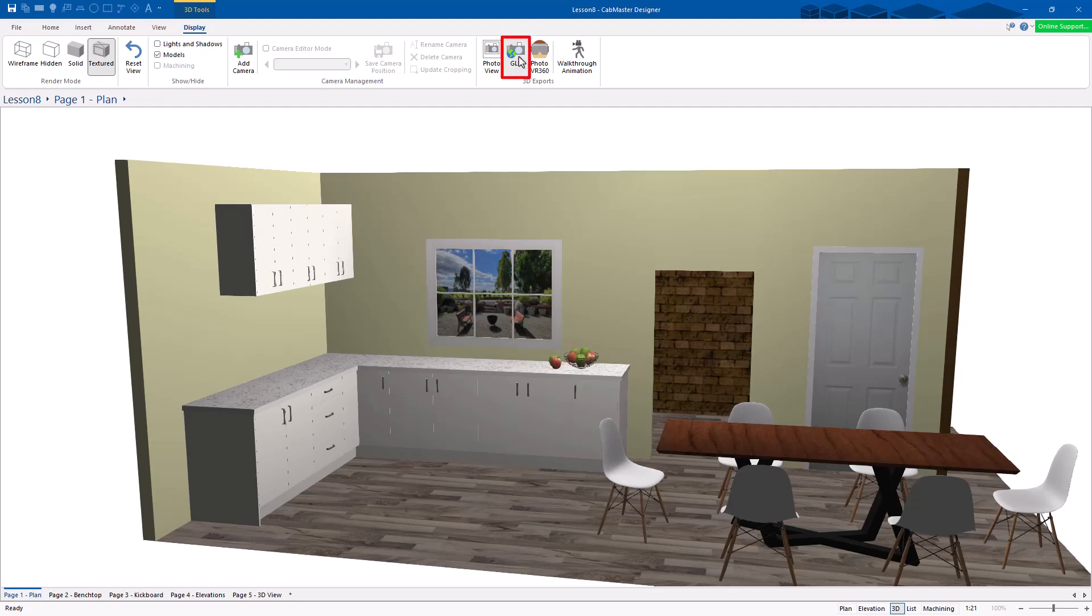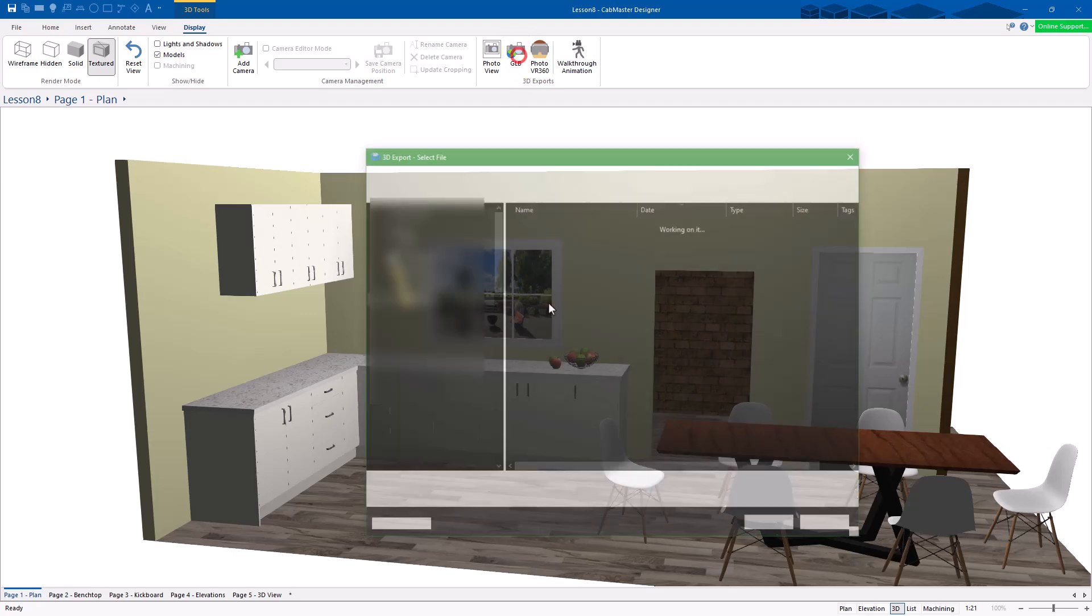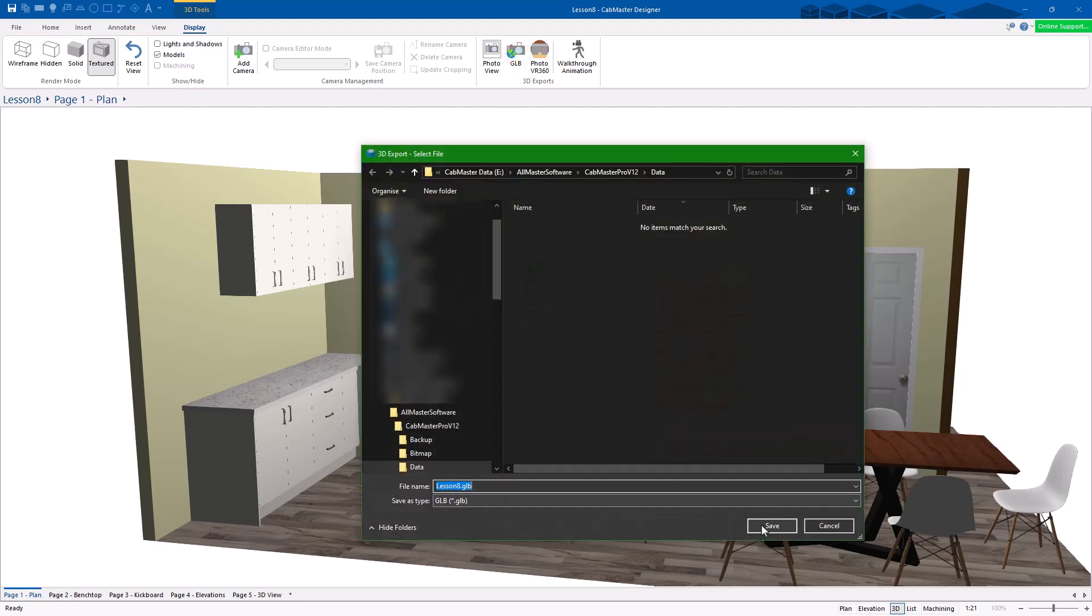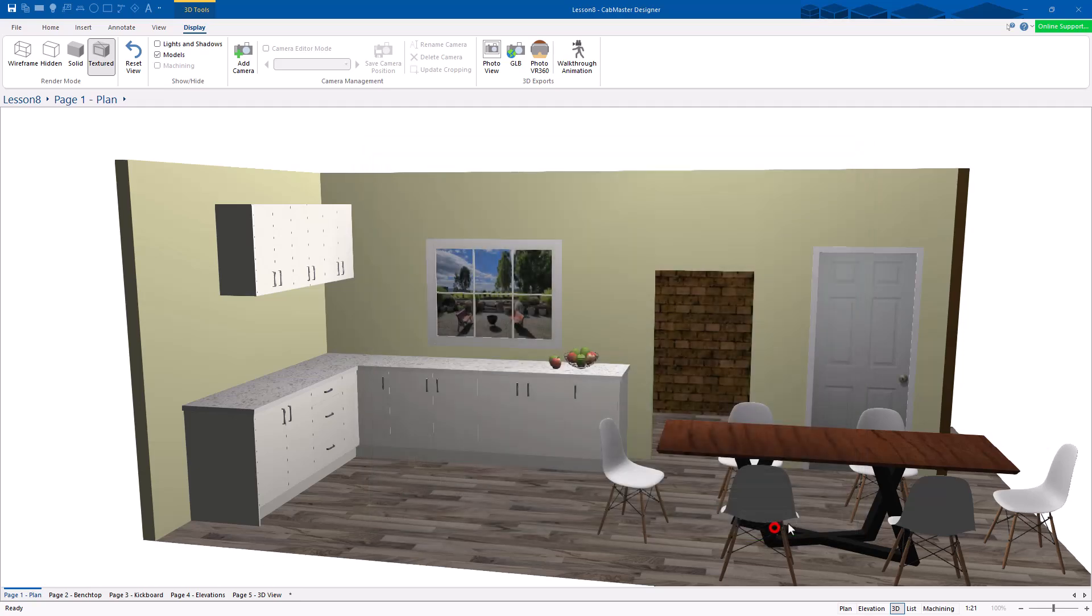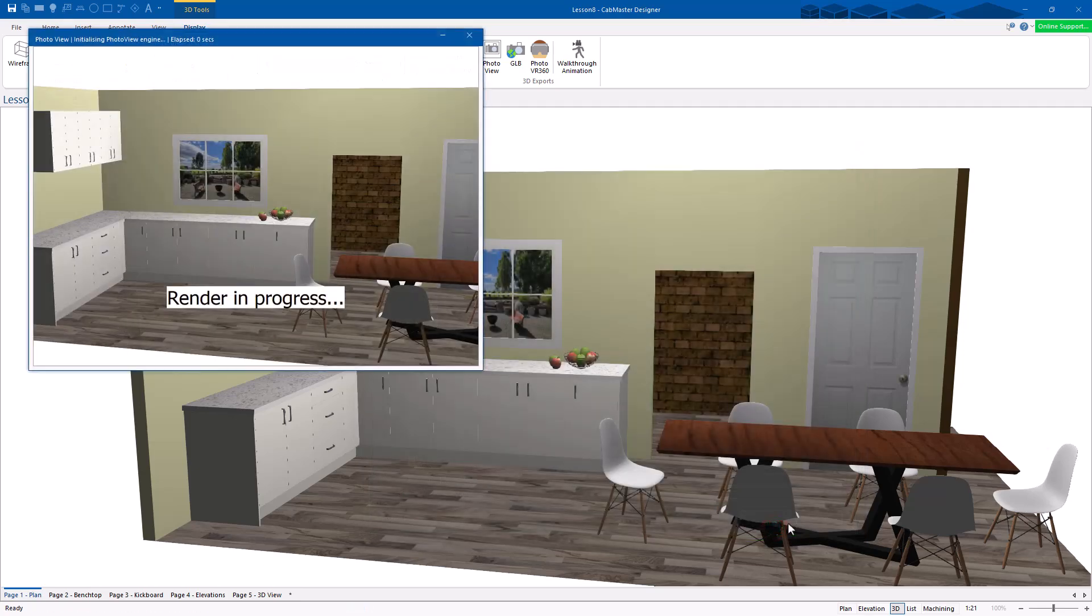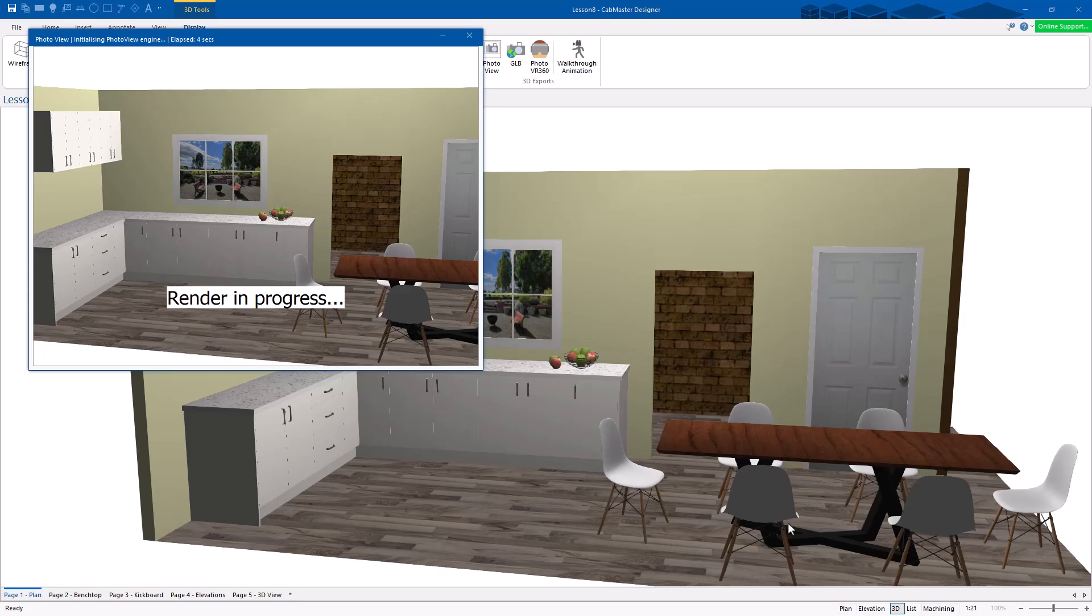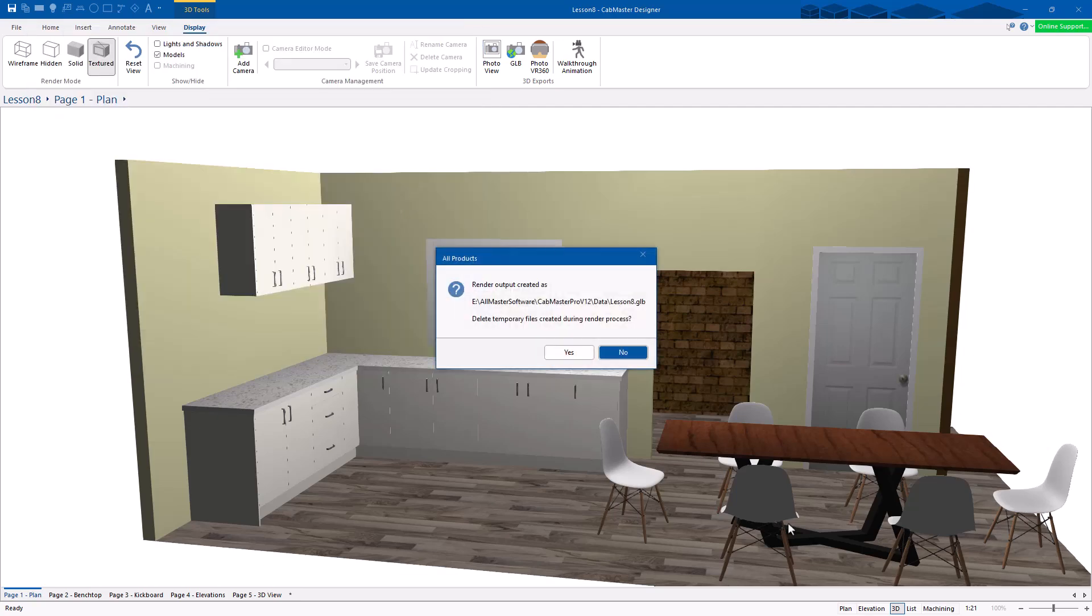So once you've done that, the next one you can do, GLB. This one here, you just hit the OK button, save. This is actually going to output that same drawing as a GLB, which is a common 3D model, which now lets you open that up in one of the Windows viewers.